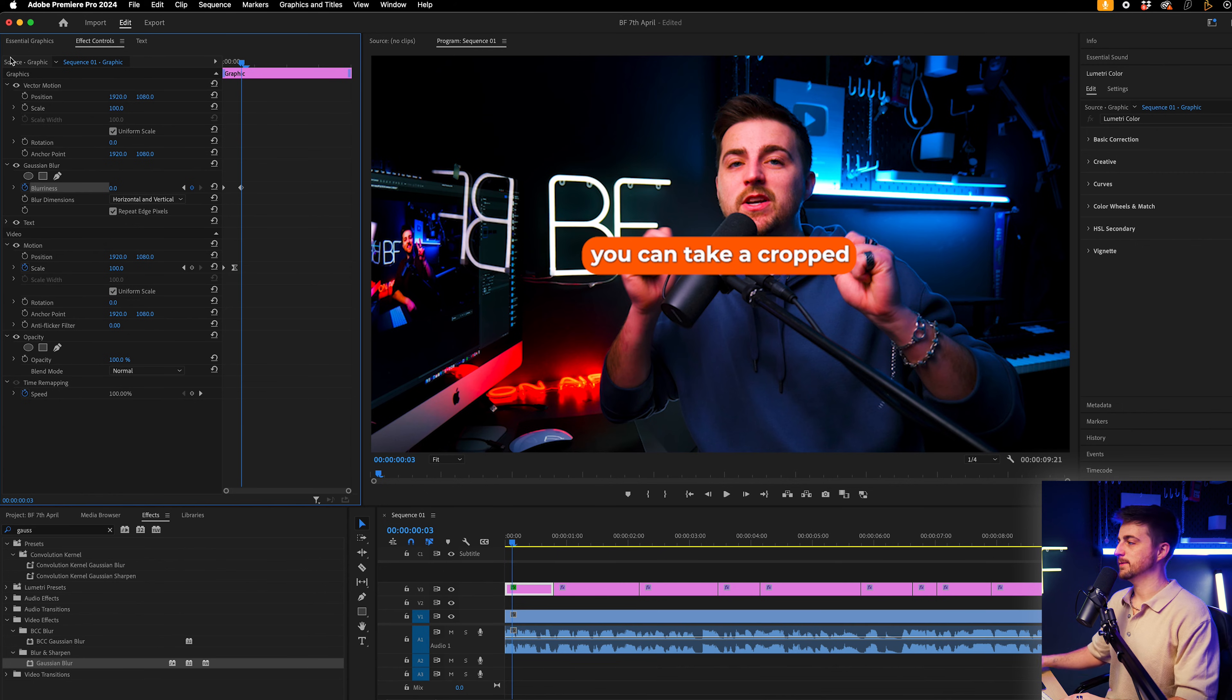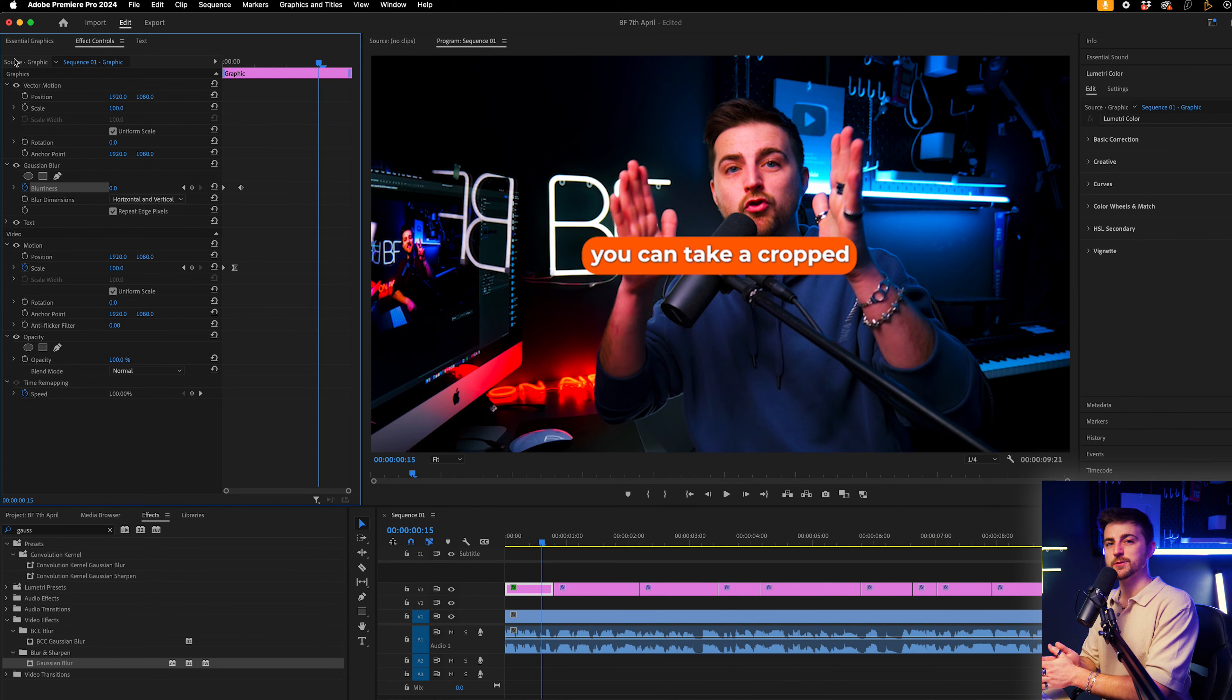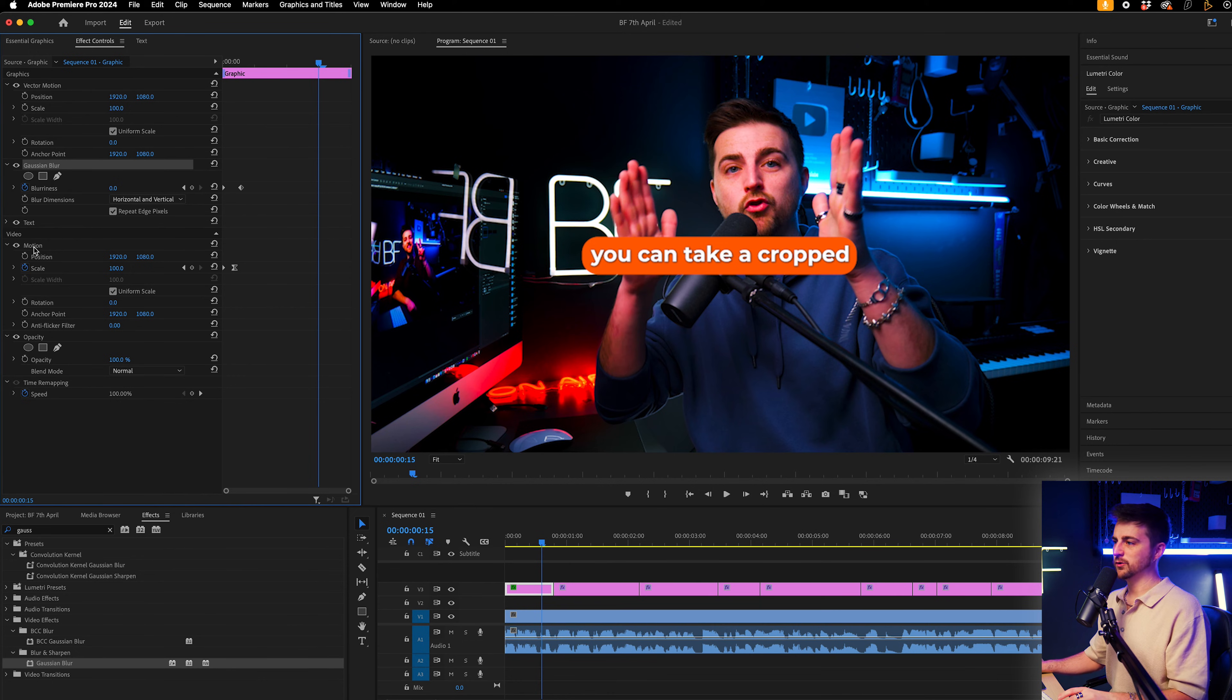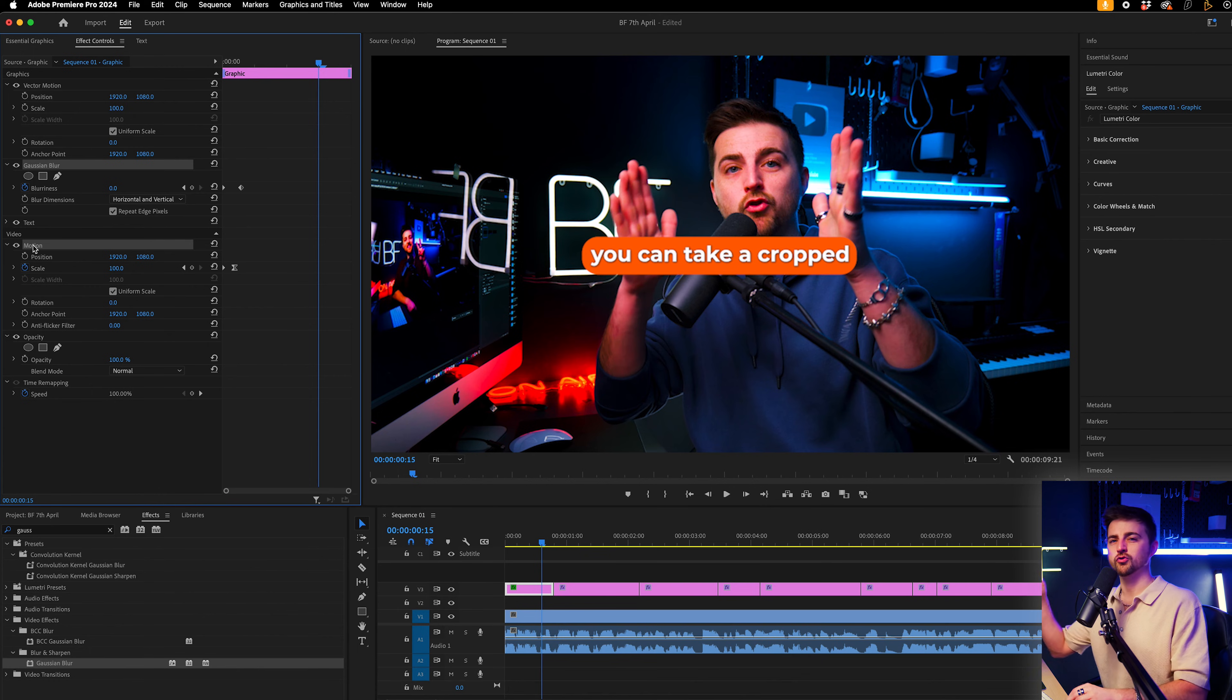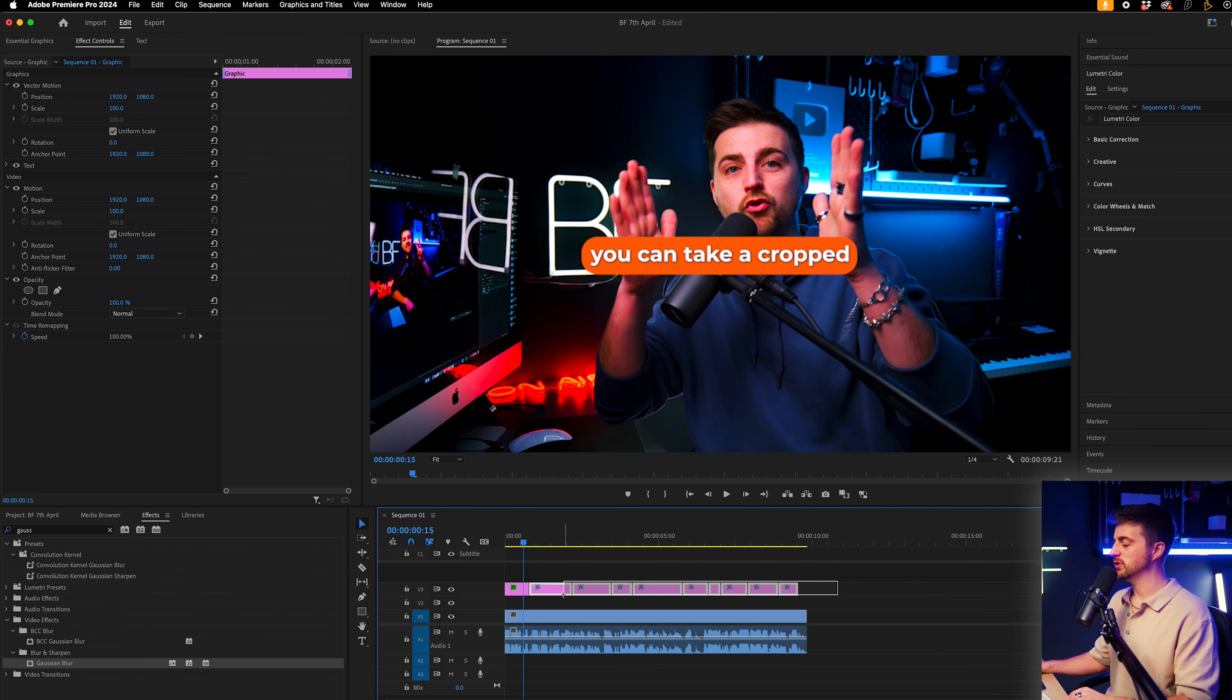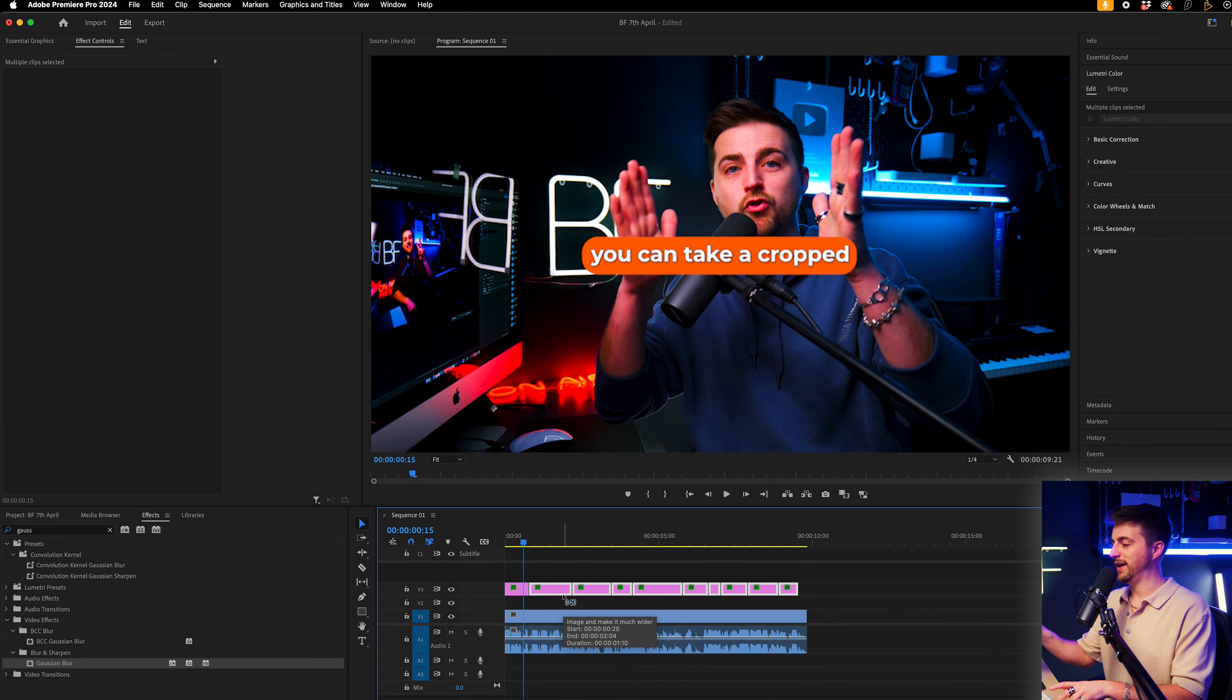So when we play this back, you can see that looks pretty good. So once you're happy with the look at that first graphic, you can just copy the Gaussian blur, copy the motion. We're going to go Command C on Mac or Control C on Windows. That's just copy. Then we'll highlight all of the other captions or the other graphics and we'll go Command or Control V.